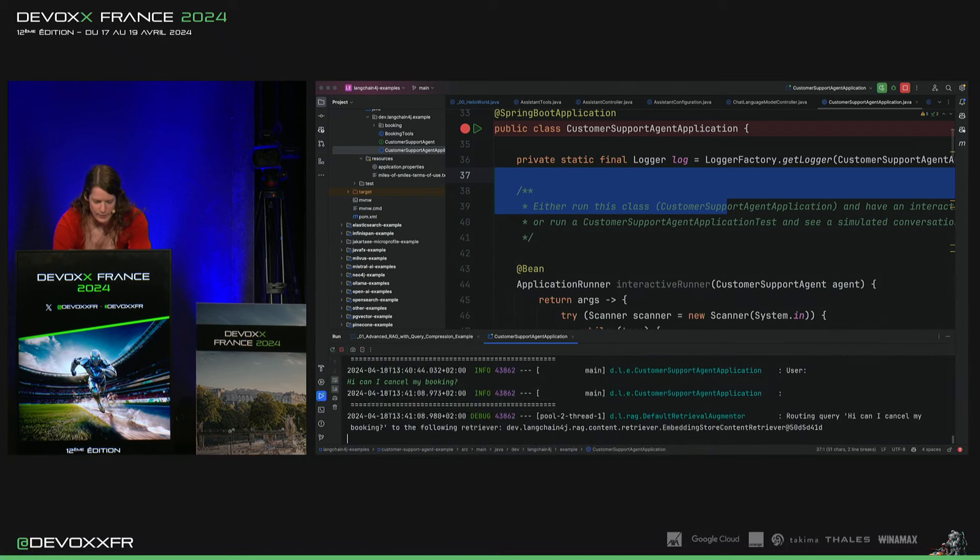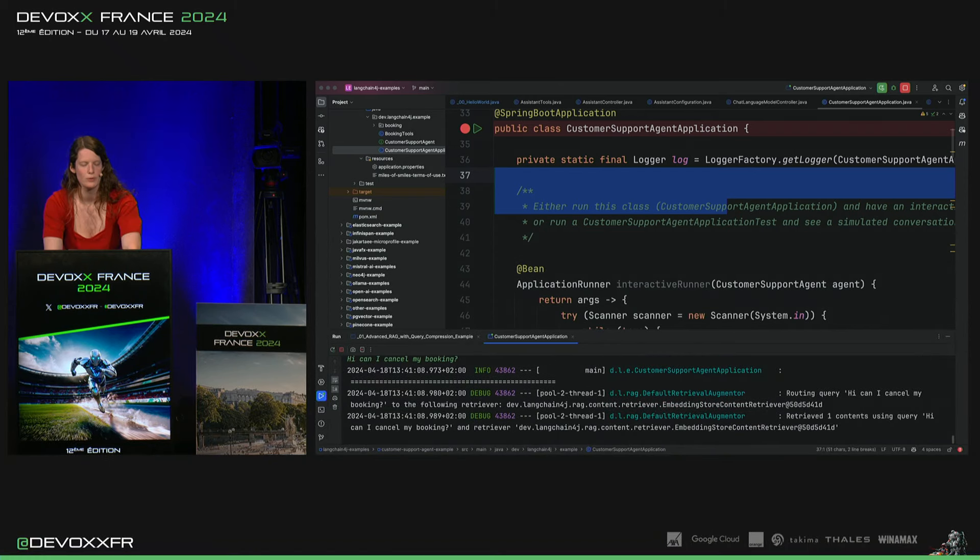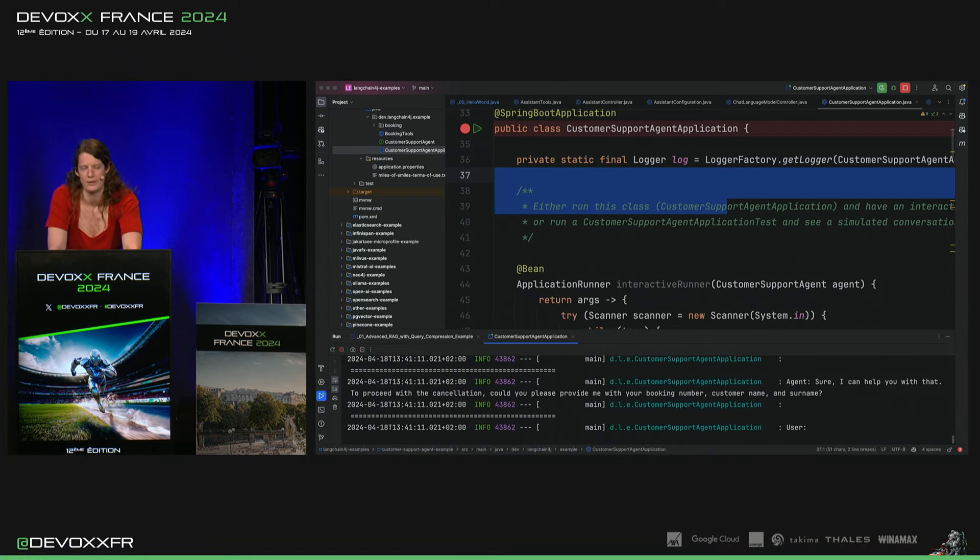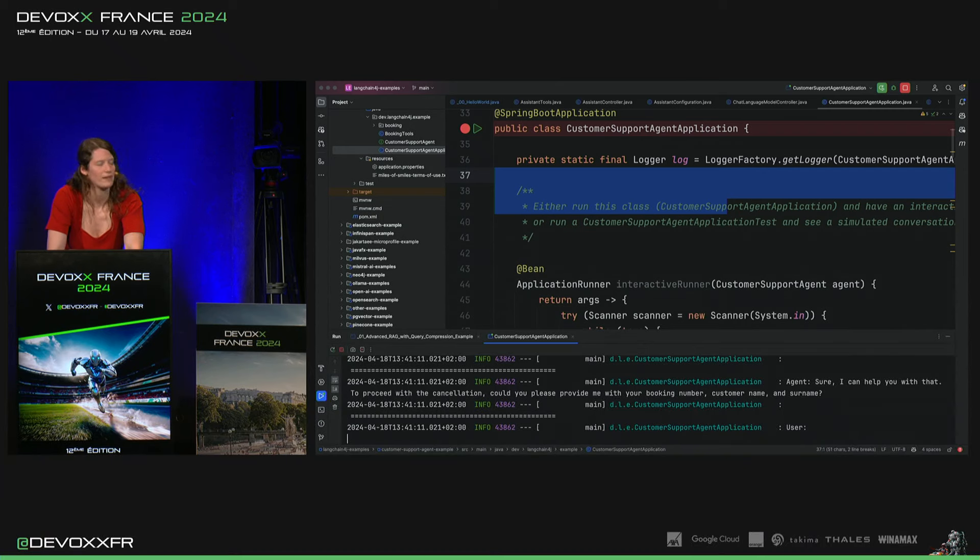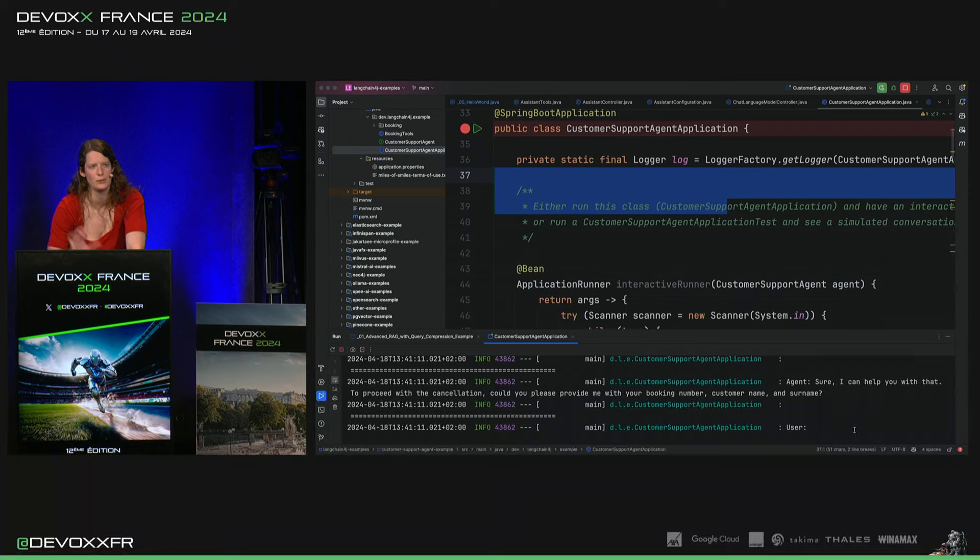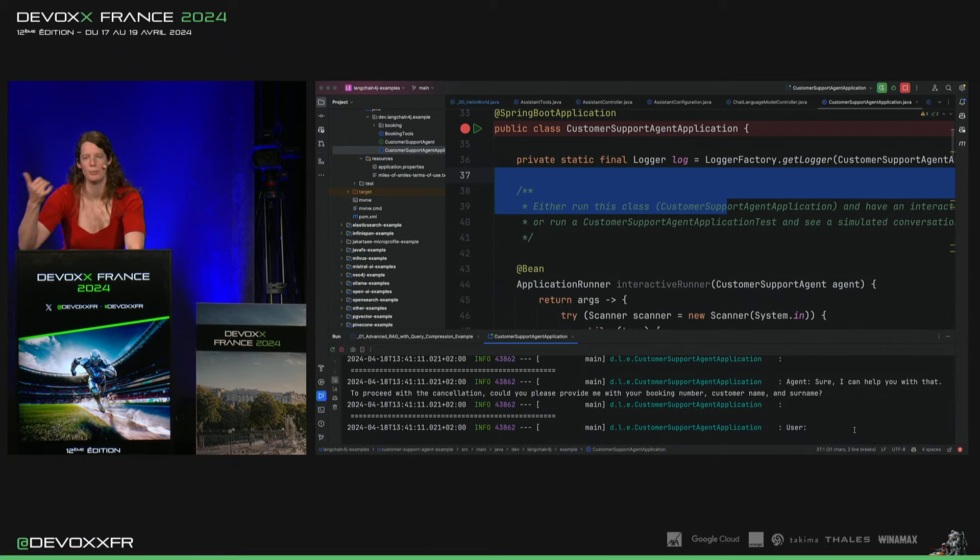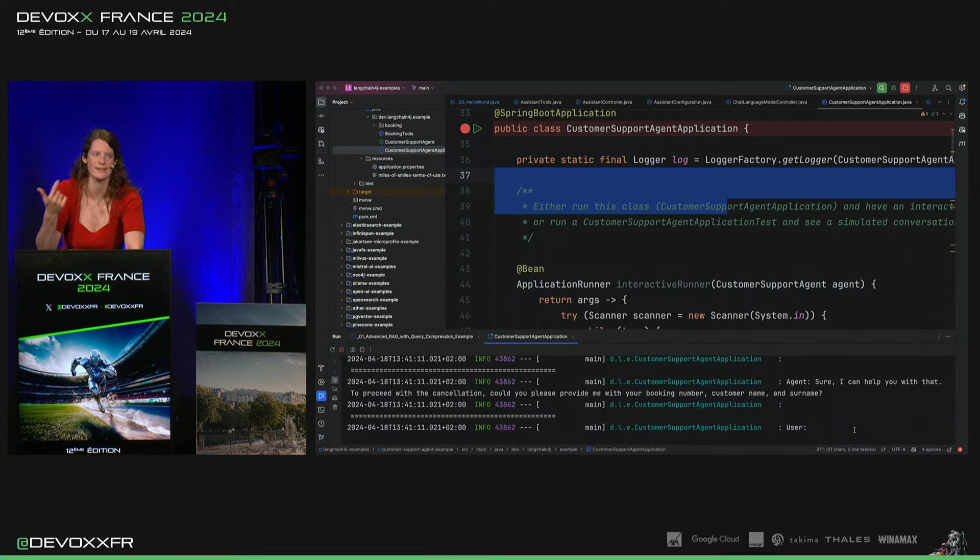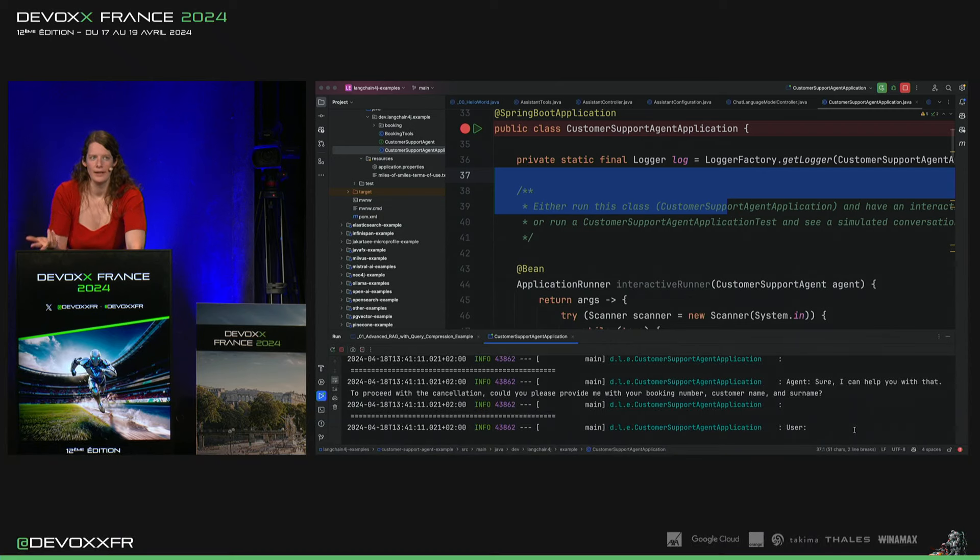Alors, ce n'est pas juste un chatbot qui va sur GPT-4. Et il sait plus de choses. Donc, il a accès à des tools pour savoir si ma commande existe, si je peux l'annuler. Et il a des tools pour l'annuler.